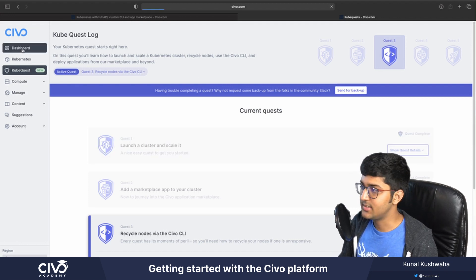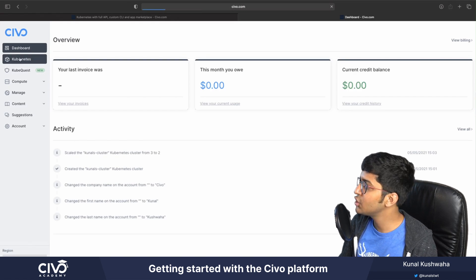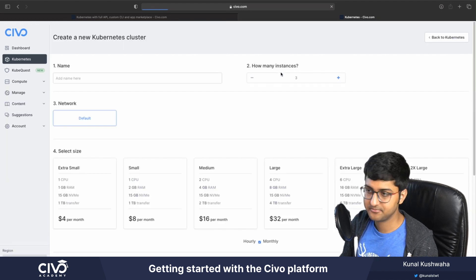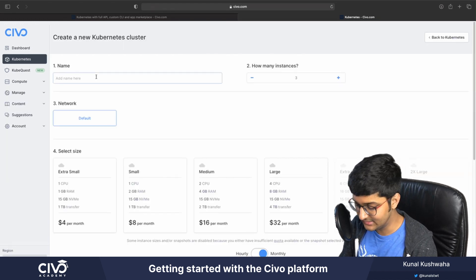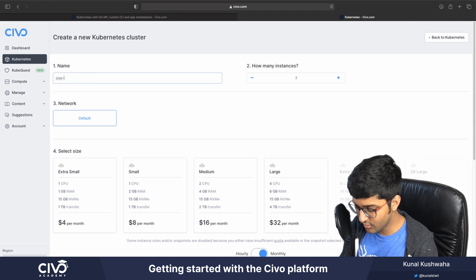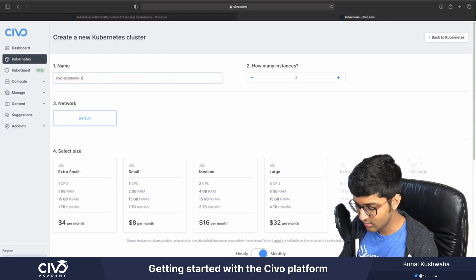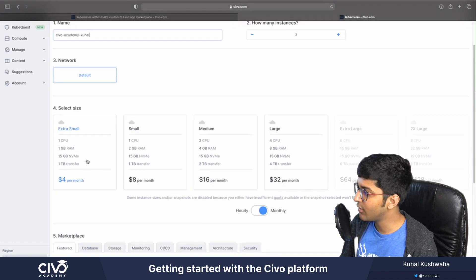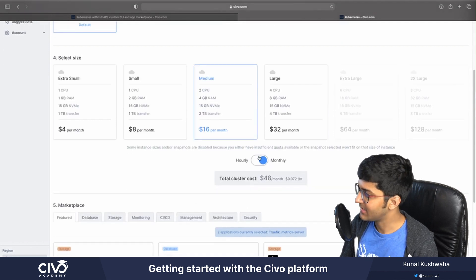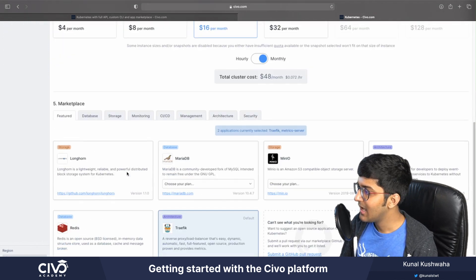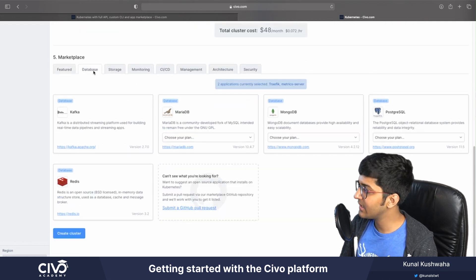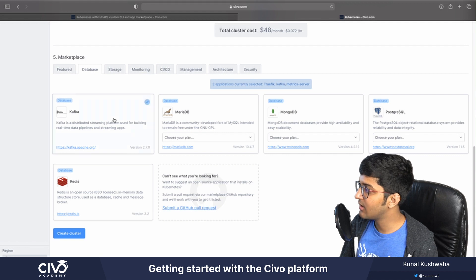We're going to create a new Kubernetes cluster. I'll click on Kubernetes and say create a new cluster. I'll give it a name — something like Civo Academy Kunal — and create three instances with the default network. I'll select medium size. This is the marketplace I was talking about. You can include databases like Kafka or Redis.